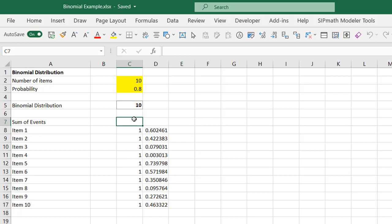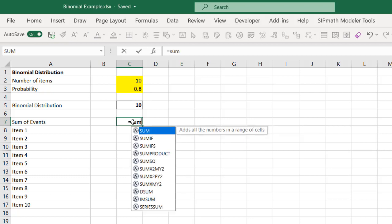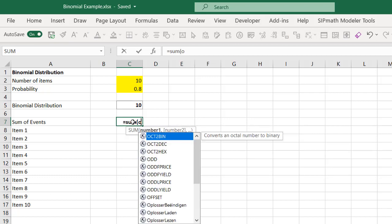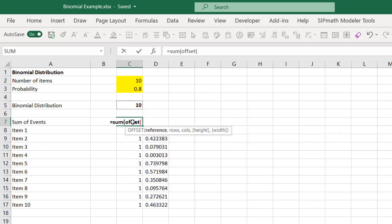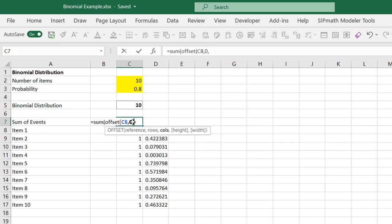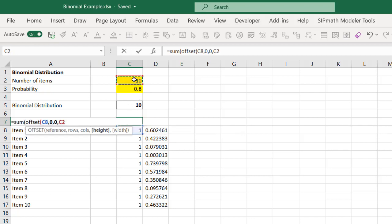So now what I want to do is sum up these binomials. I'm going to say equals SUM OFFSET, this number, comma 0, comma 0, comma, and I want that many rows, comma 1.